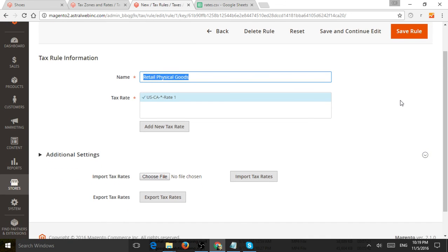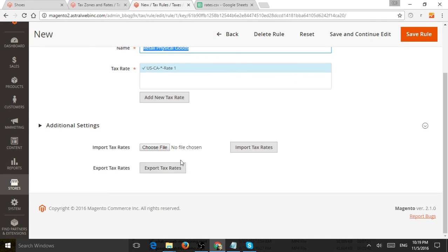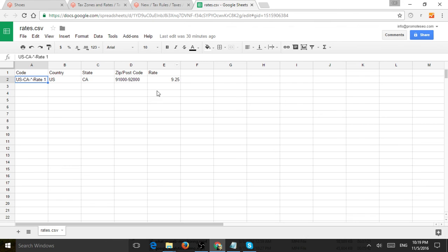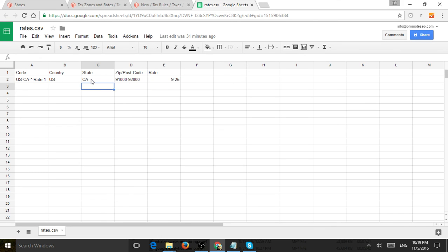But before that, I wanted to show you that you can also import what we just did right here. Basically, we exported before an example. We can start filling up our ranges or states. Maybe I have different countries.